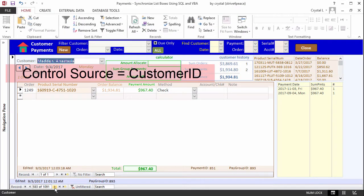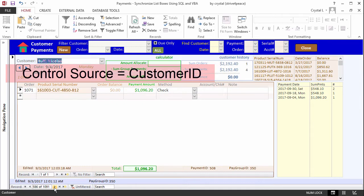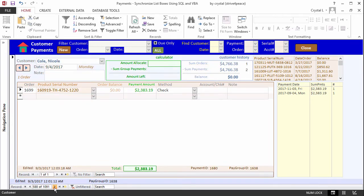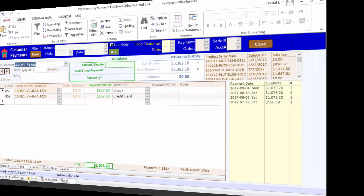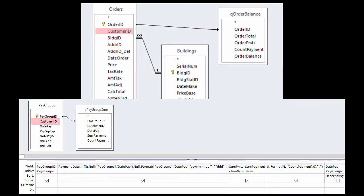When the customer changes, VBA reads the customer to construct a WHERE clause. Both list boxes have a source with customer ID, which is a long integer. For the customer products, customer ID is in the Orders table. For the Payments, customer ID comes from the Pay Groups table.